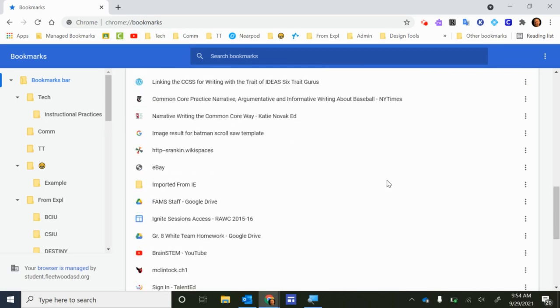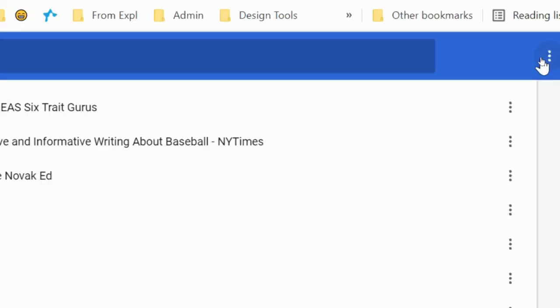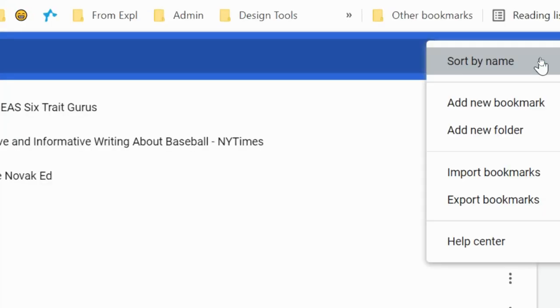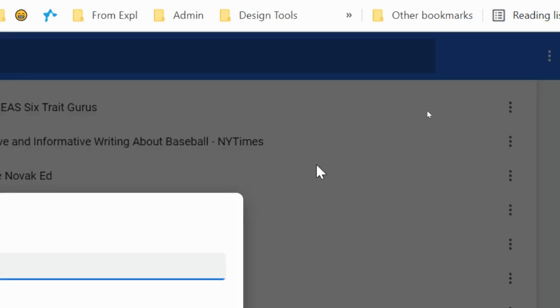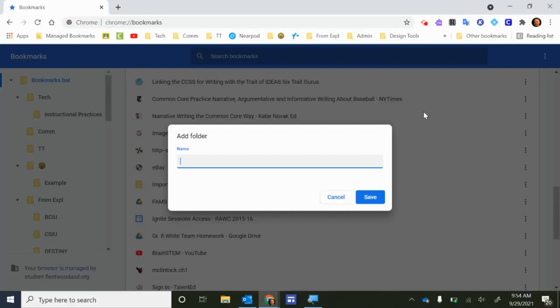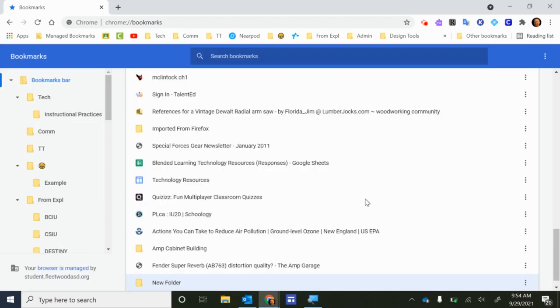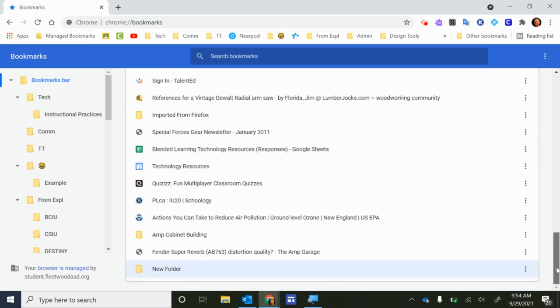If you'd like to create a new folder to drag some of these bookmarks into, you can click the three dots that are up here and you want to click Add New Folder and give the folder a name. I'm just going to call this New Folder as an example and the new folder will show up at the bottom of your list.